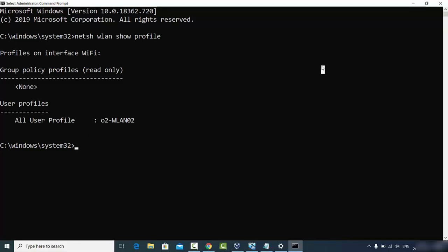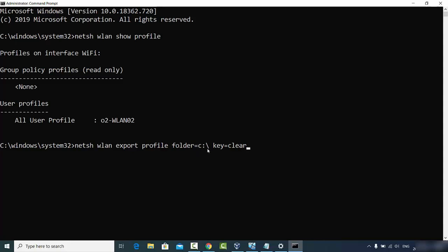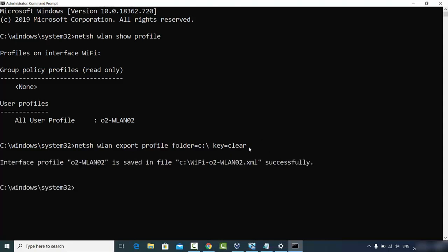Now give the second command: netsh wlan export profile folder=C:\ key=clear, then press Enter. All password-related files will be saved in your C directory. You can change the folder location if you want. You'll see a message confirming that the interface profile for your network has been saved as a file.